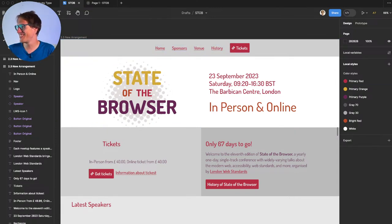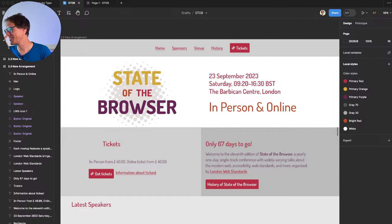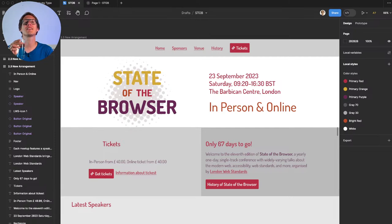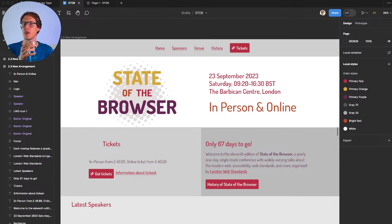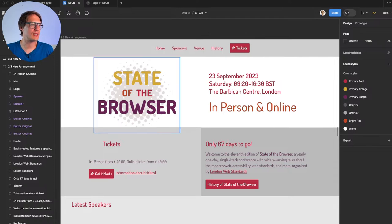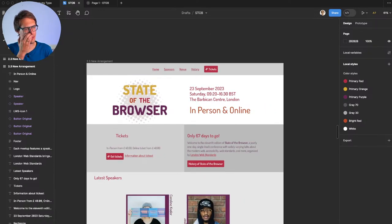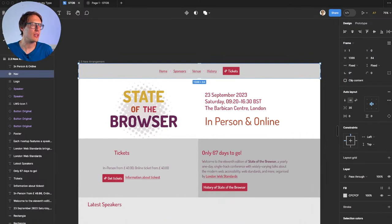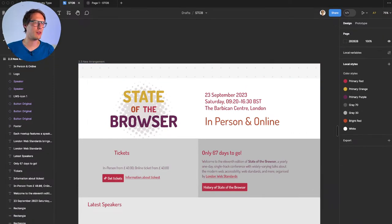Sebastian, thanks! Connie says 'I want to see the date as soon as possible.' I agree — you want to know right away whether you can make it to the conference. Let's include the date prominently. Let's start with the navigation.